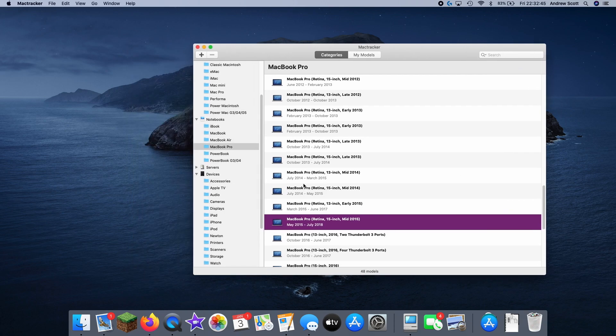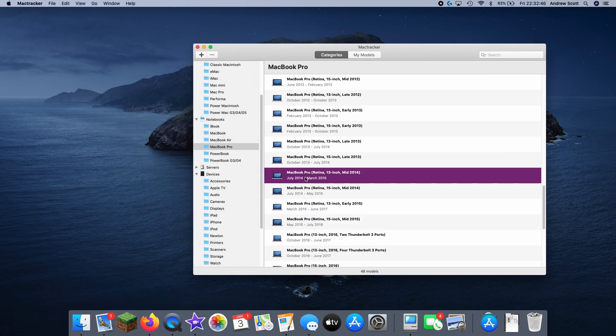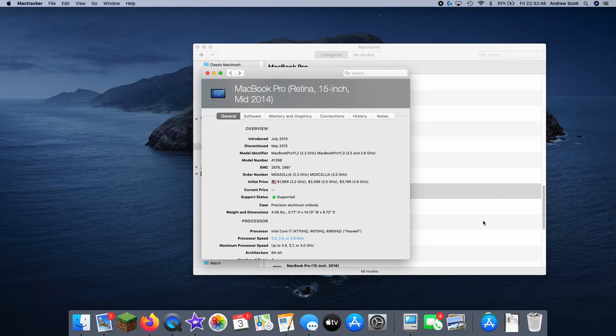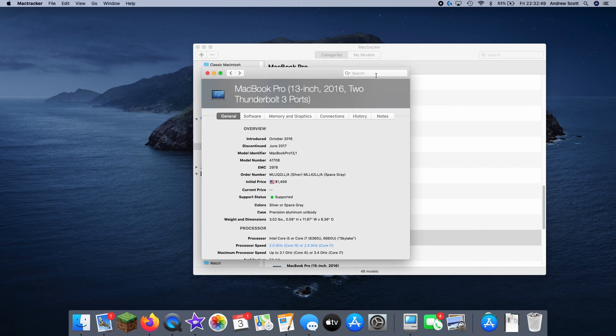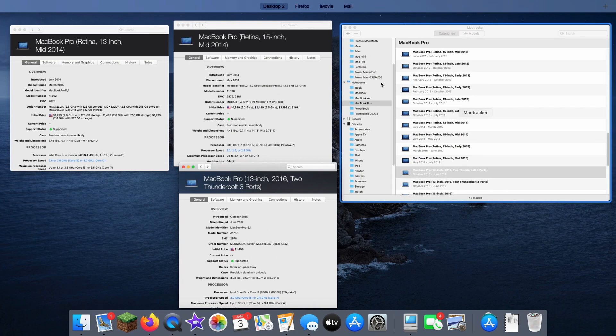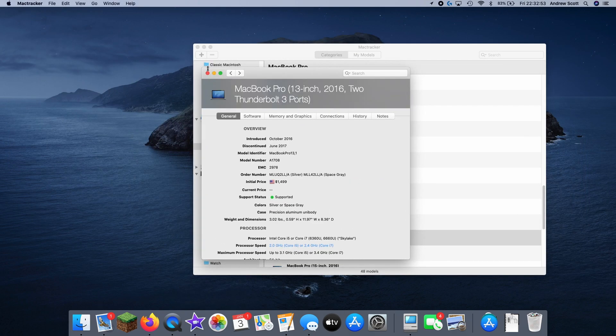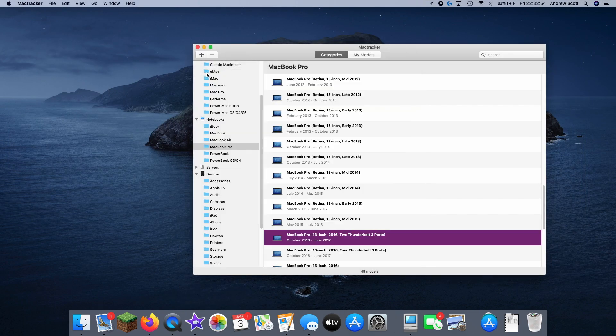But yeah, you can open as many things as you want. I just opened all these and we can actually see they're all right there.